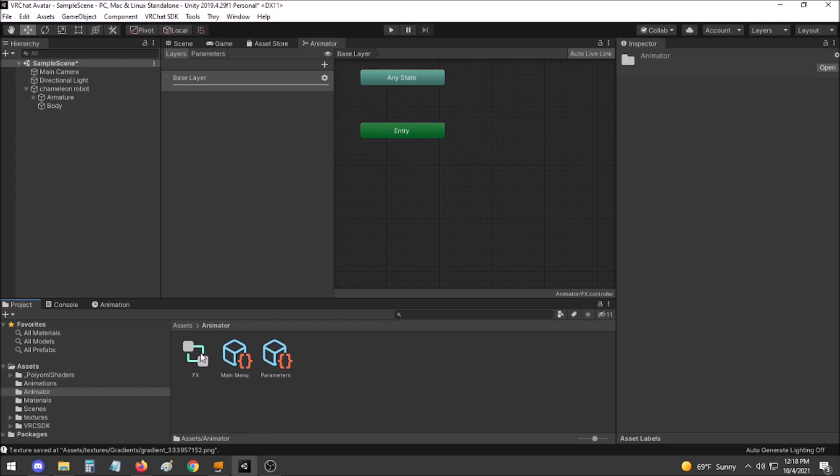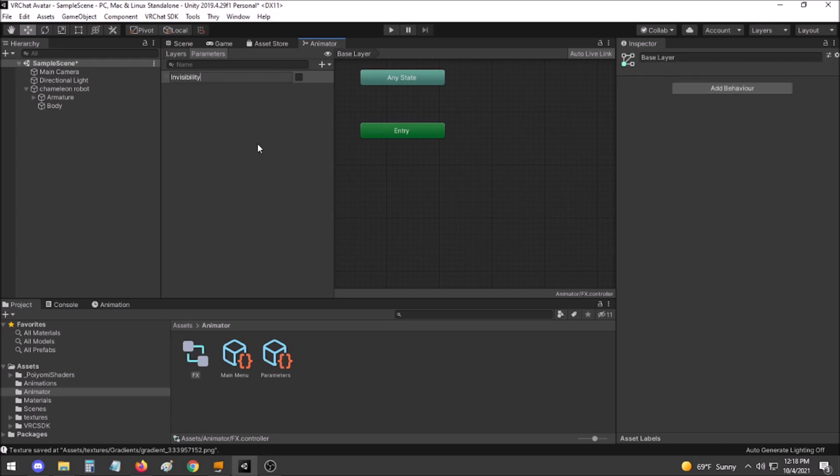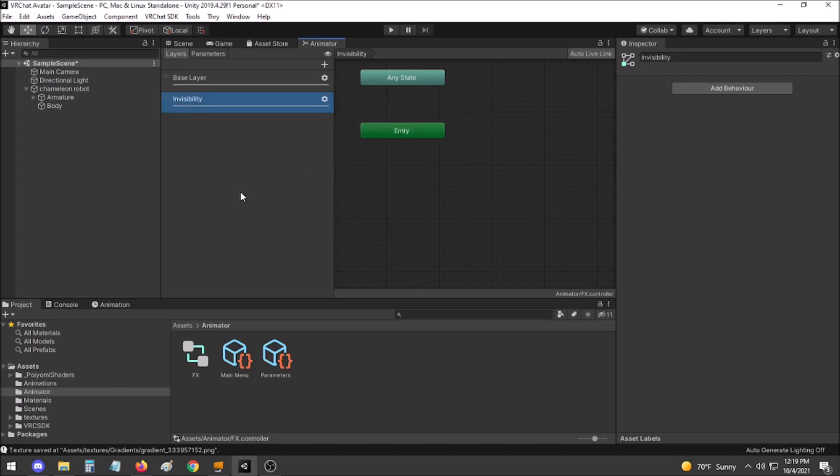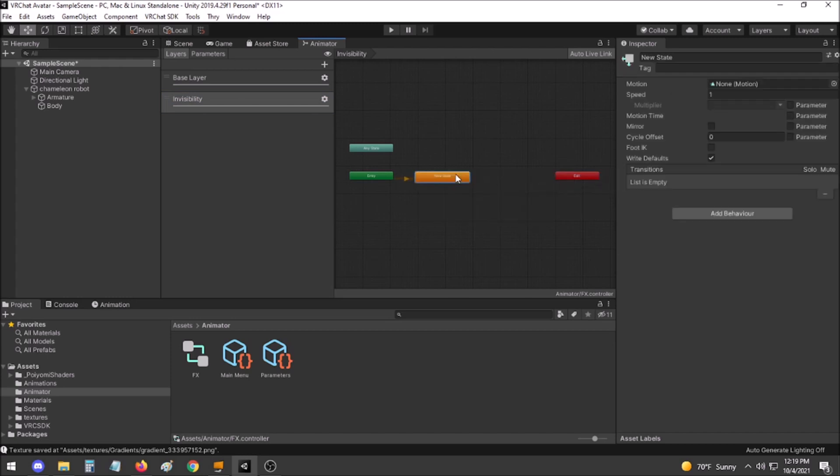Find your FX controller and open up Parameters. Add a Boolean to the parameter list for the same title that you gave it in the Parameters window here. Go to Layers, create a New Layer called Invisibility. Make sure that the weight is set to 1, then create a new state in the flowchart area.